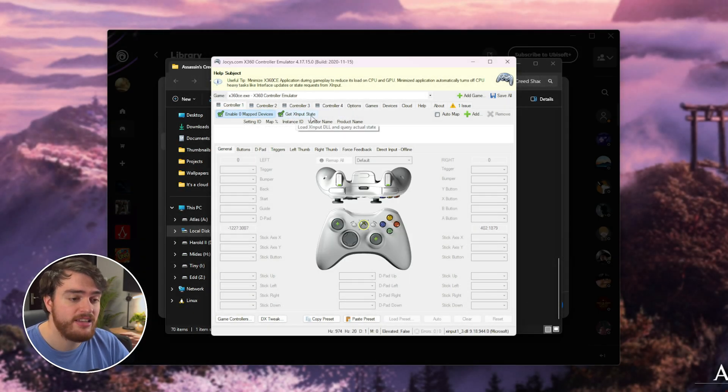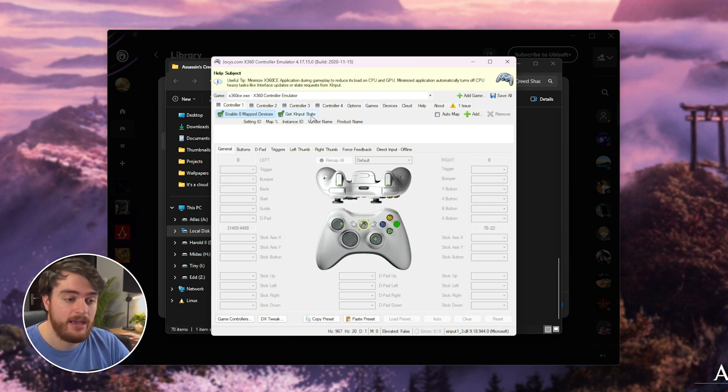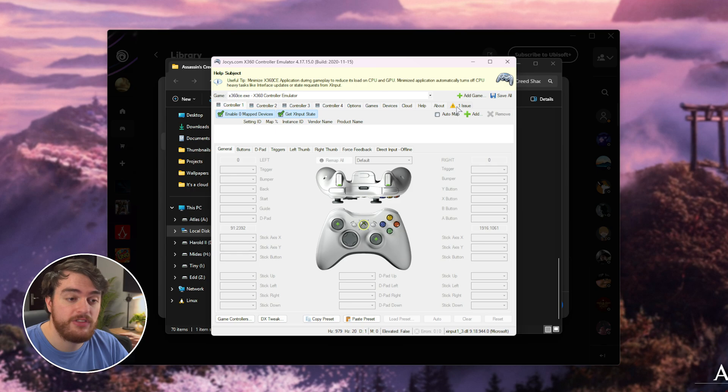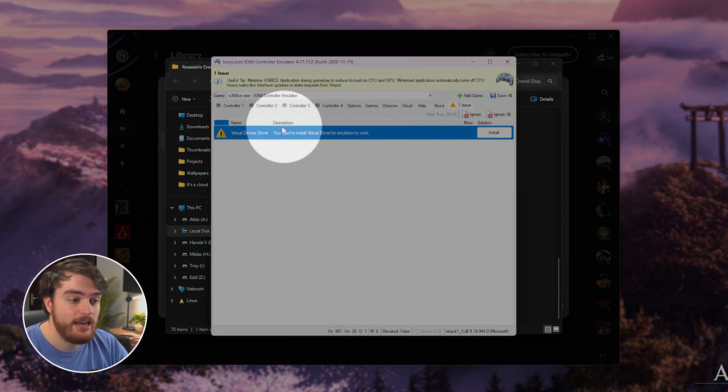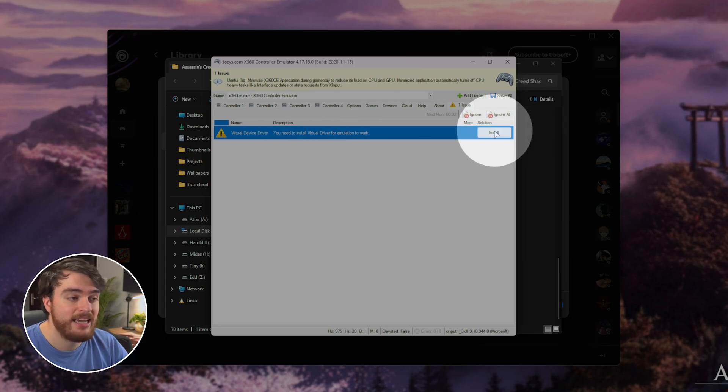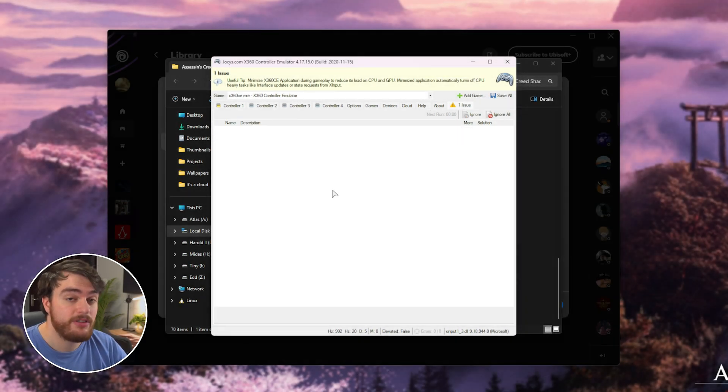Once you tick both of these, you should see things moving around as you play with your controller and press buttons. Great. If you see that one issue pops up over here, select it, and then when you see Virtual Device Driver, click Install here. We'll then need to wait for it to finish installing.